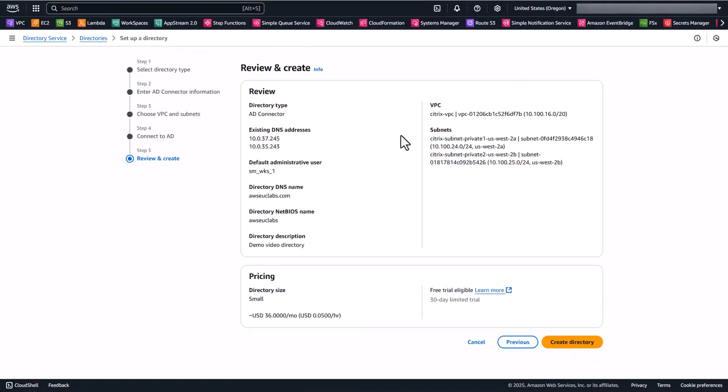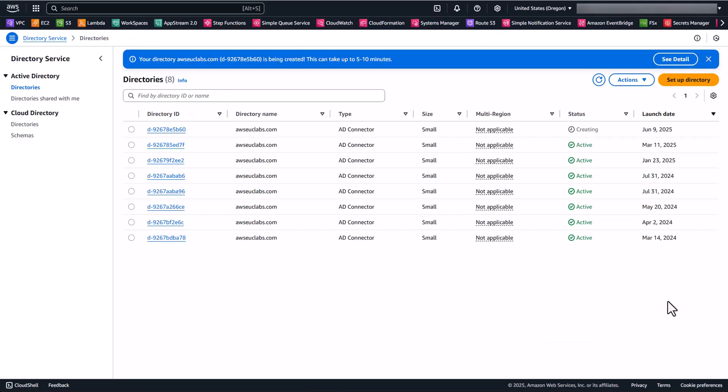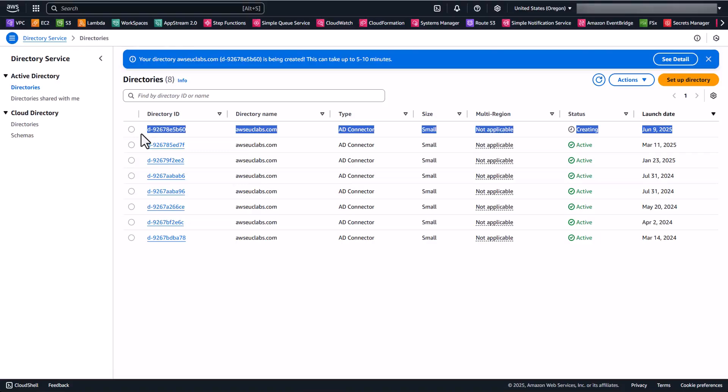And then we're going to be able to review what's going to be created. And then we're going to click Create Directory. So now you'll see that our directory is in the creating state. This will take five or 10 minutes or so to spin up. So what I'm going to do is pause the recording and then we'll come back when this is available and ready for us to register with the Citrix service.